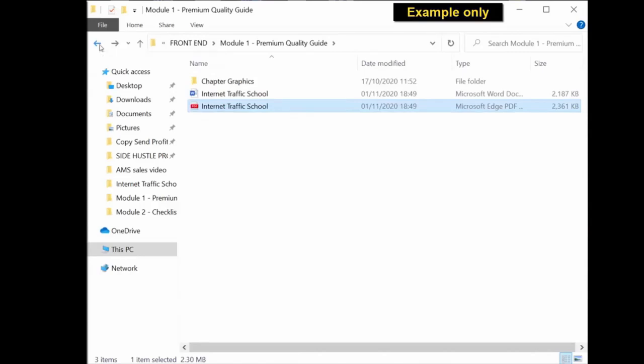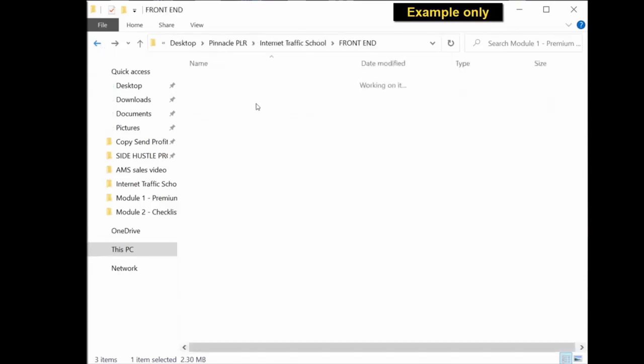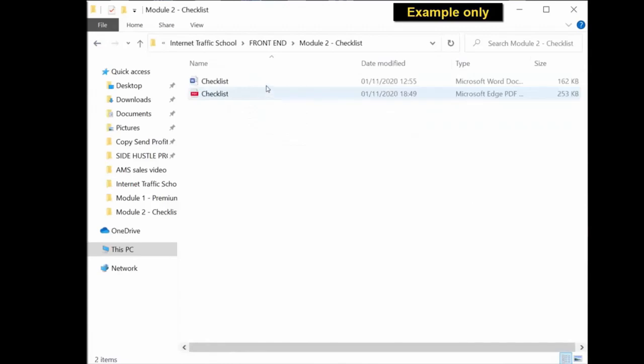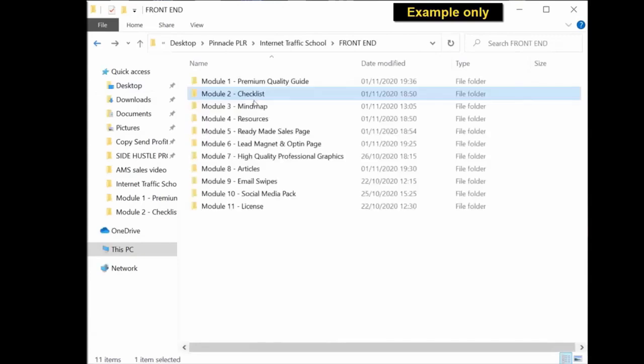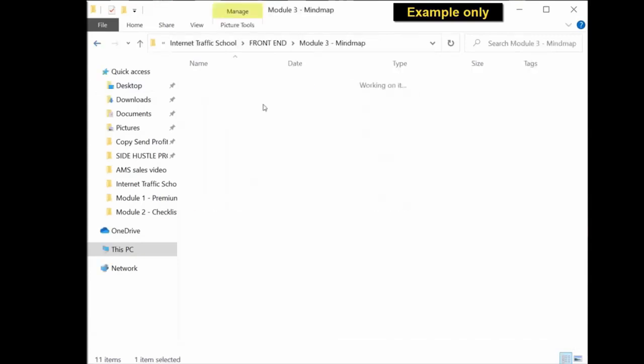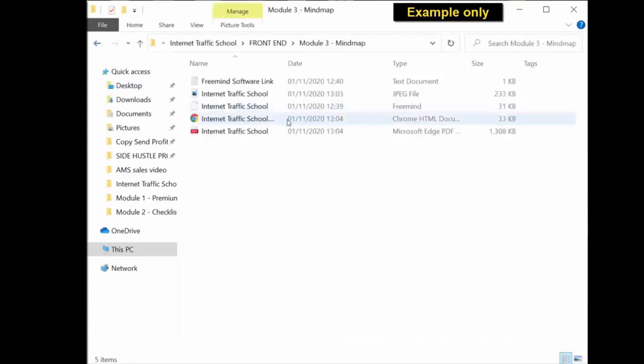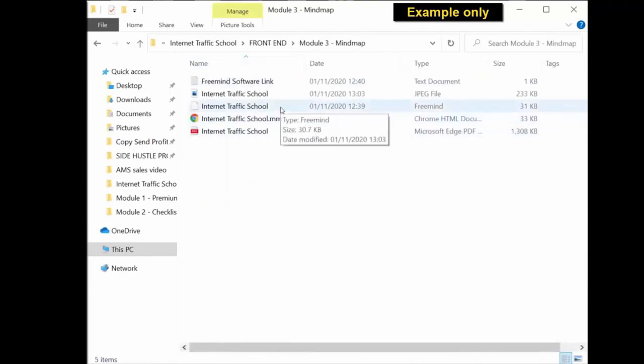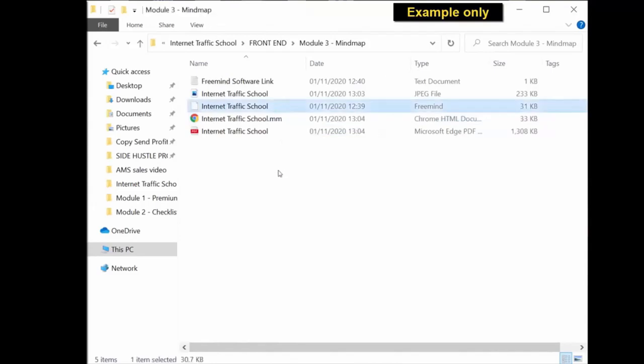Head over to the next folder. You have the checklist. Again, you have an editable document and ready to use PDF version. Same with the mind map. You're getting a PDF version, an HTML document, and a FreeMind source file. If you download FreeMind, which is free software, you can open this file and edit it.